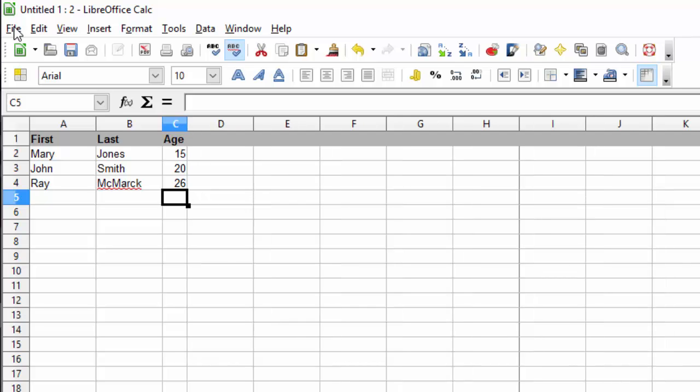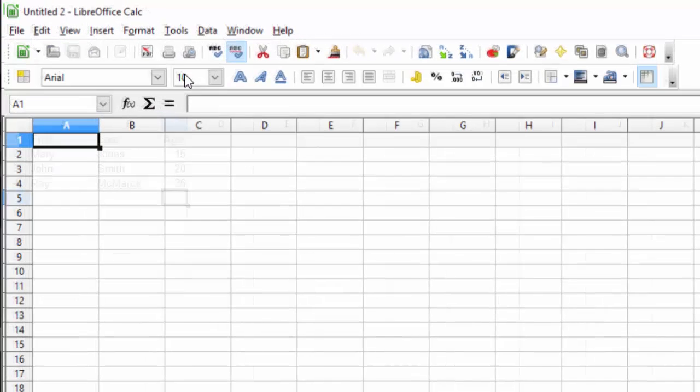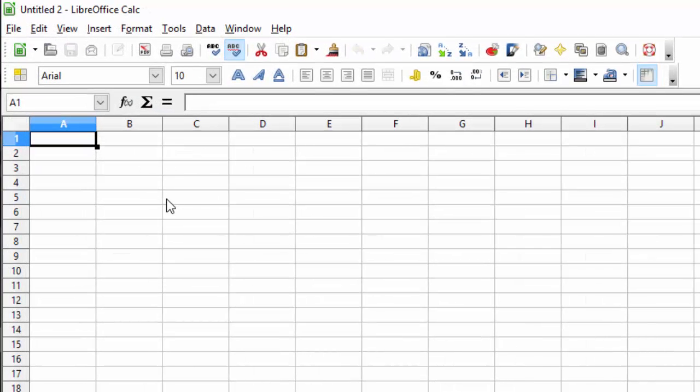Spreadsheets also include a number of math features. Let's start a new spreadsheet.